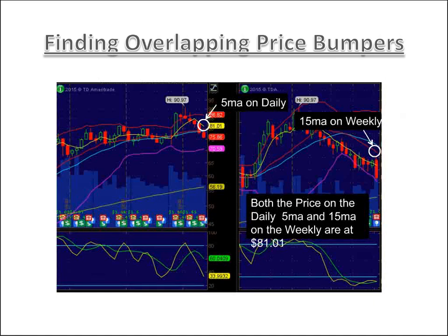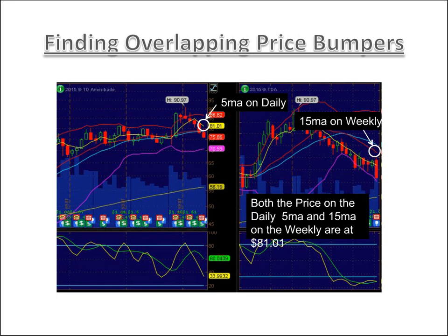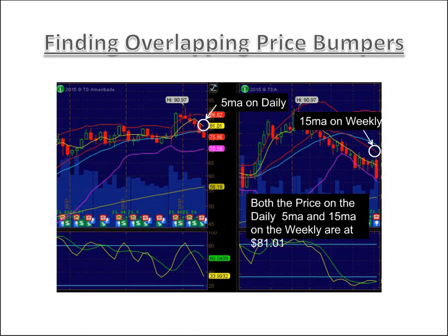Here's a good example of overlapping price bumpers. On the 15-minute chart, we see the 5 MA at $81.01. And the weekly chart has the same price, $81.01. Because of that, we can use this as an overlapping bumper with stronger sentiment than a normal bumper. If we were looking to go short, we'd use the trailing stop of the 15 MA — which is also the trailing stop of the 5 MA on the monthly. That's how an overlapping price bumper is recognized and used.